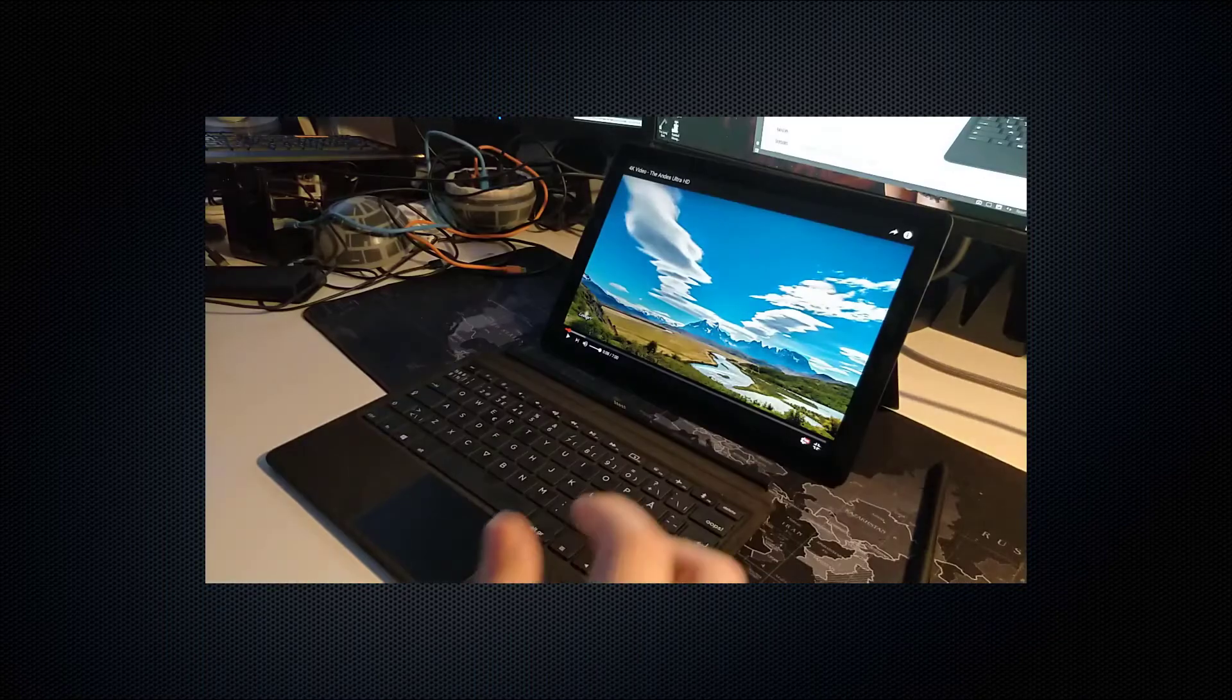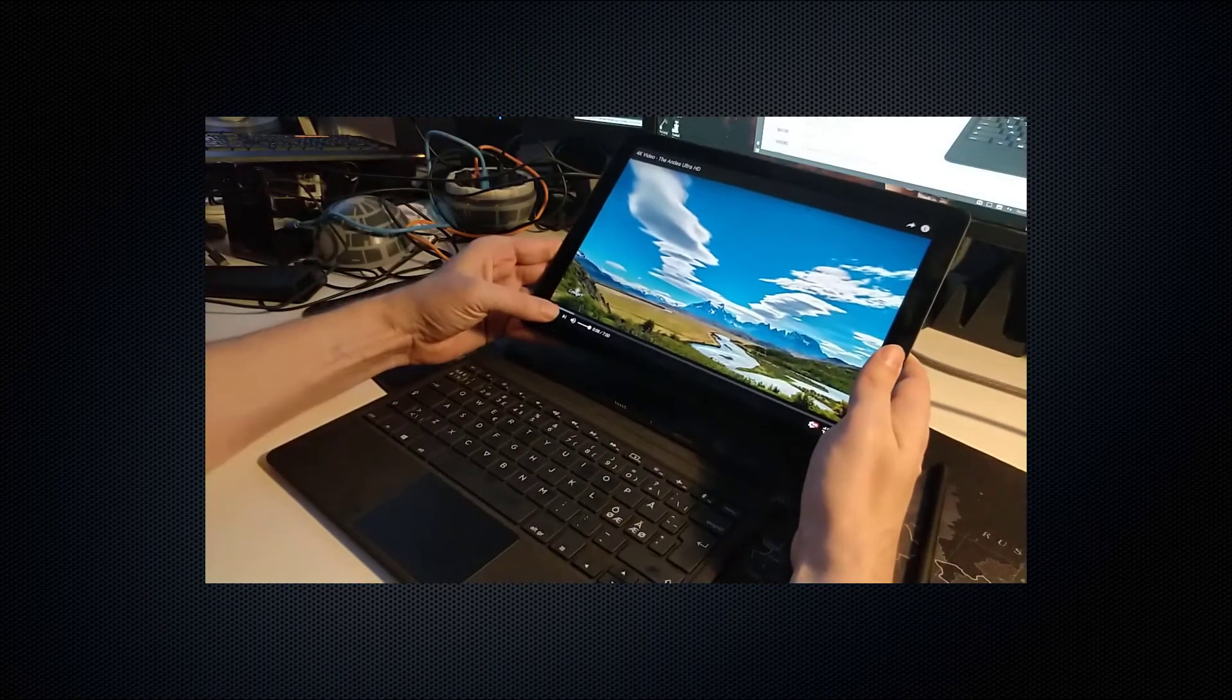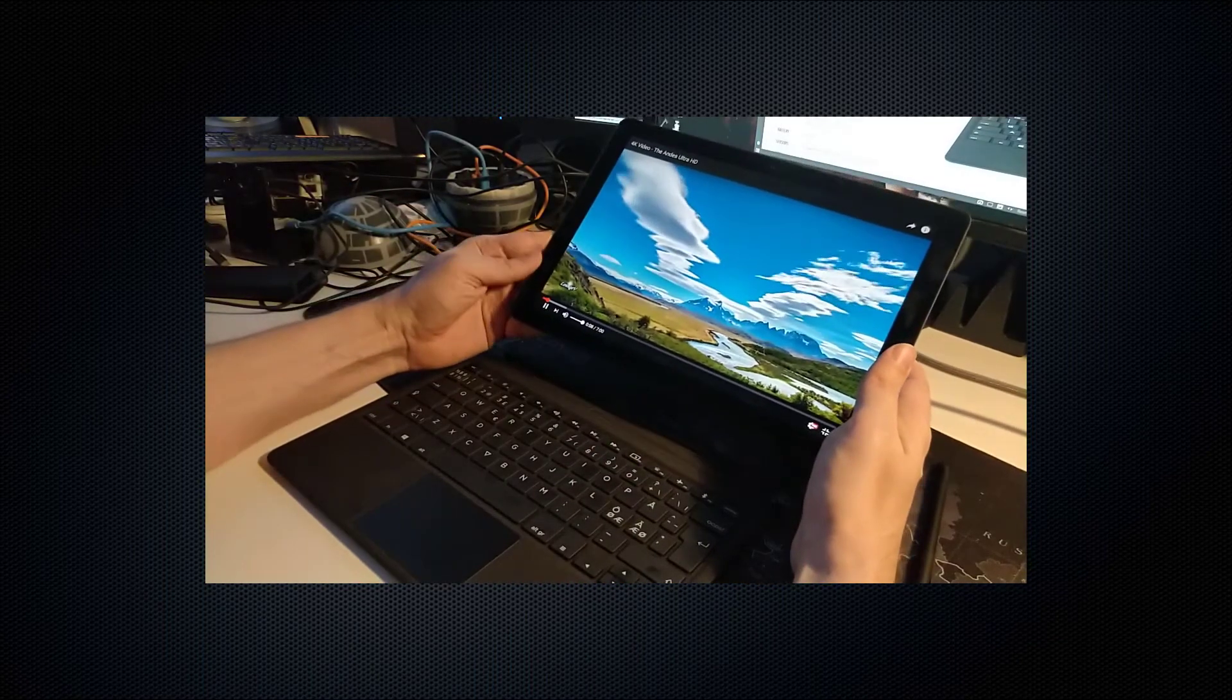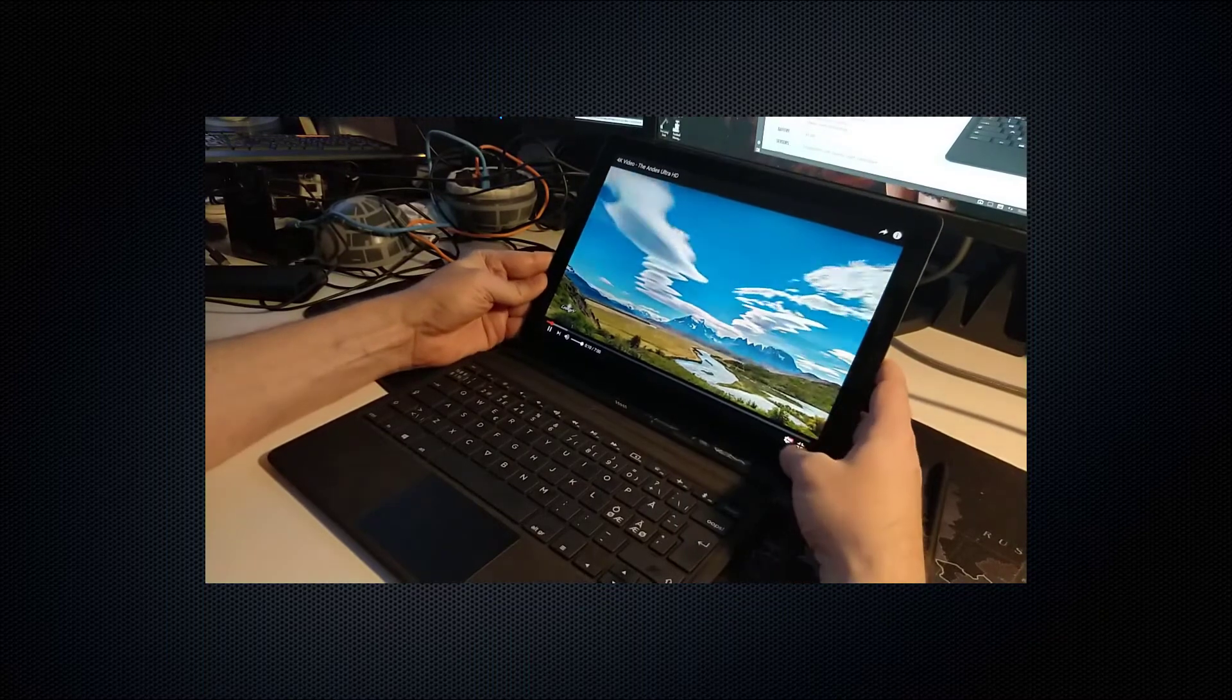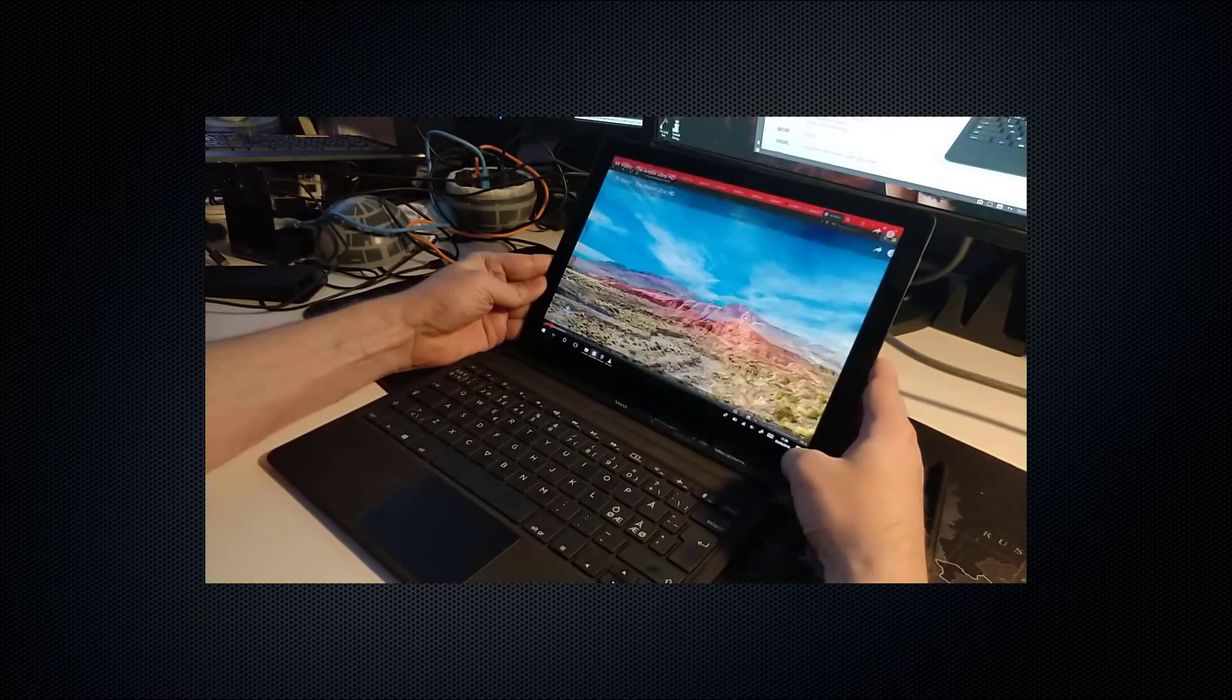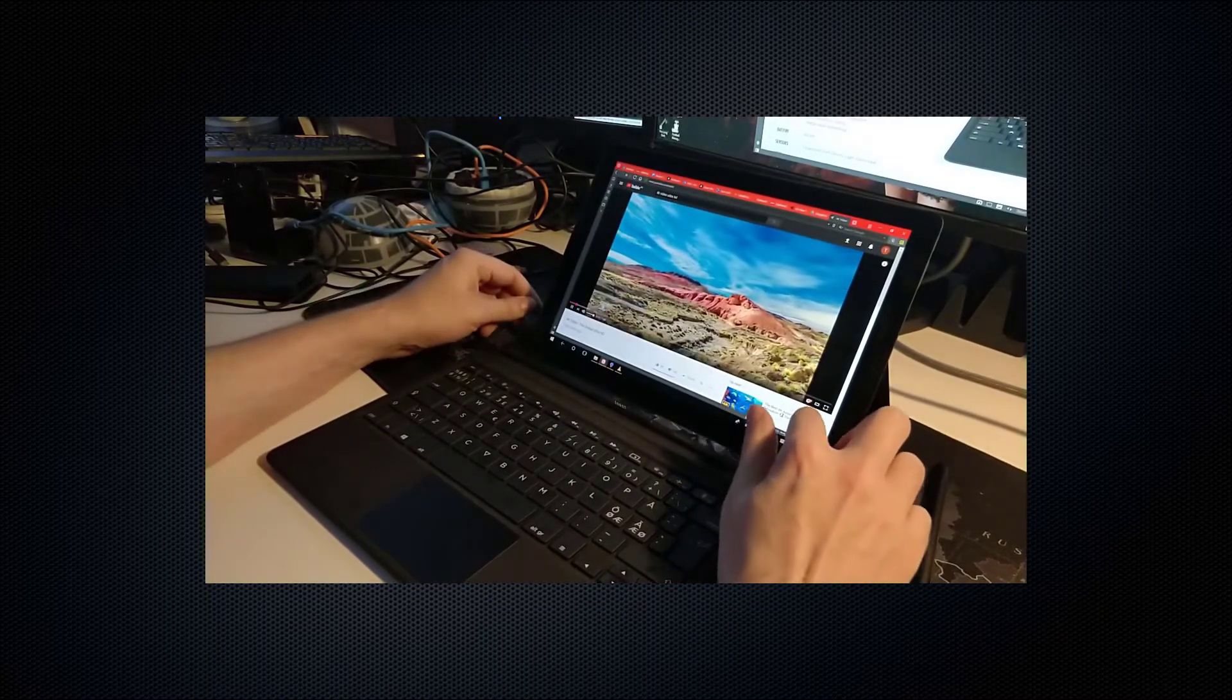It comes with a stylus much like the Surface does and it seems to work fine. It's small and fits well in my hand and seems to react well with the screen.